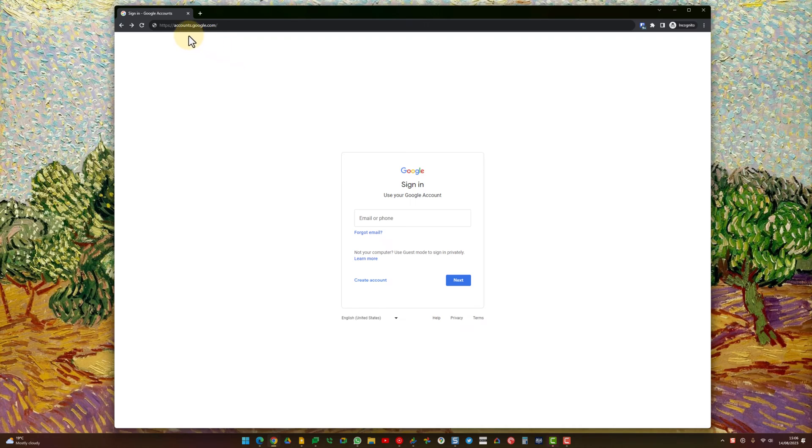It's handy if you want to be able to log in with your existing email address for services like Google Drive or Google Analytics, but you don't want to register for a Gmail account. First off, you want to head over to accounts.google.com. On this page, you want to click Create Account.